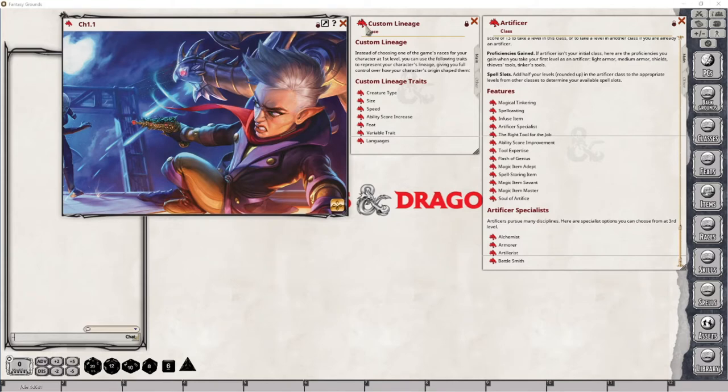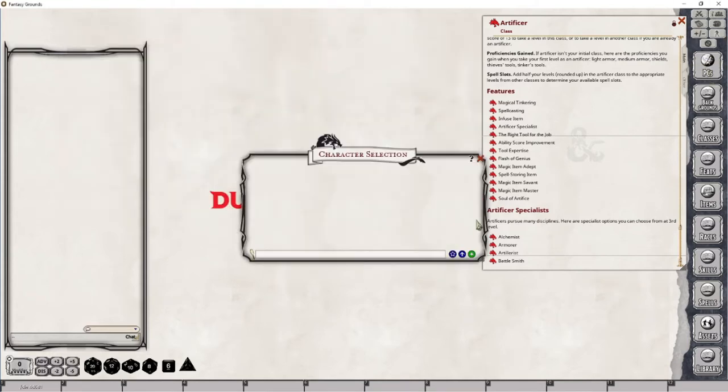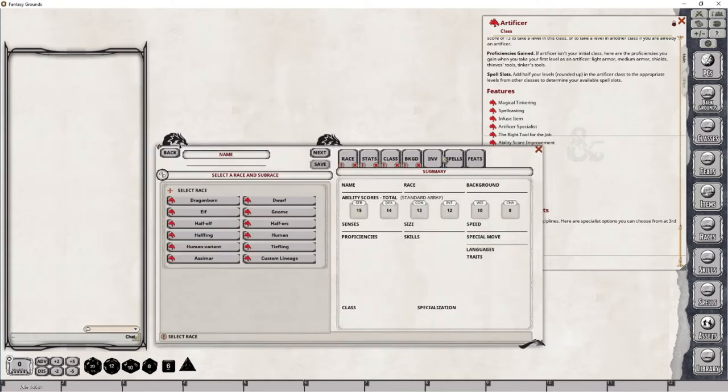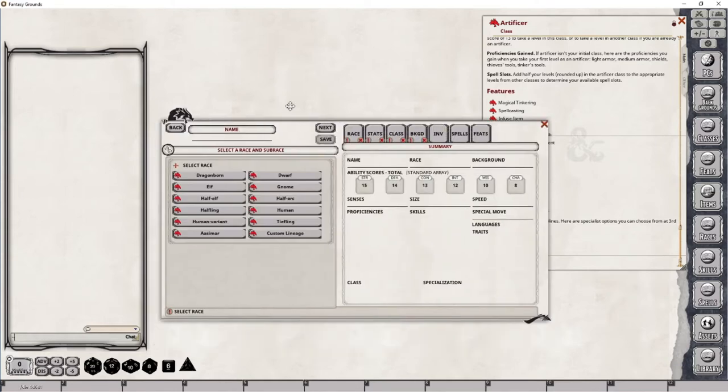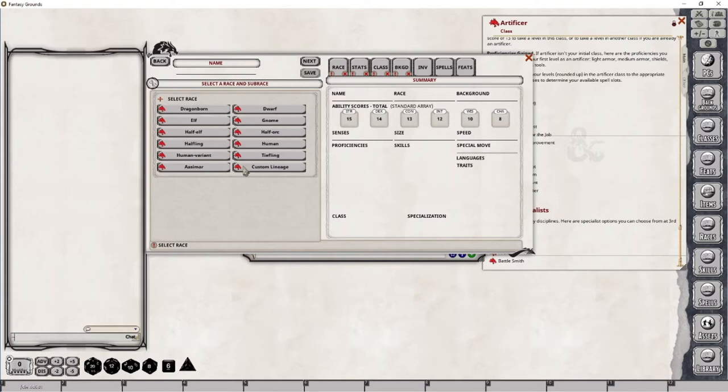The first thing that you will want to do is make sure that you are going to open up your character wizard. That is available through the PCs button here and right down here you'll see this little star icon. You just click that and it will pop this up. Right off the bat we see that under the race tab here we have the custom lineage option showing up here at the bottom.